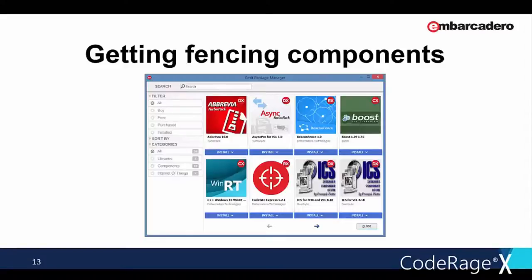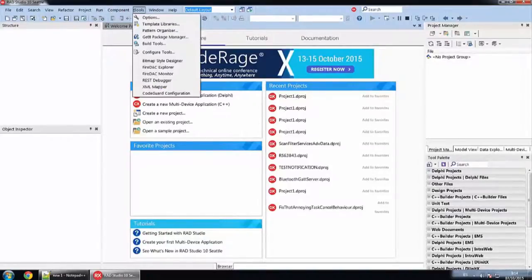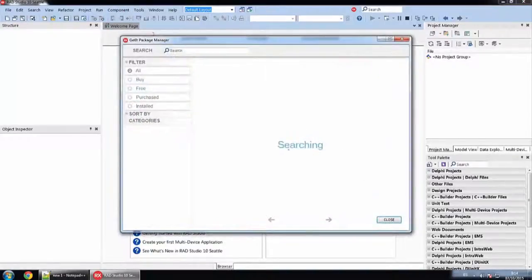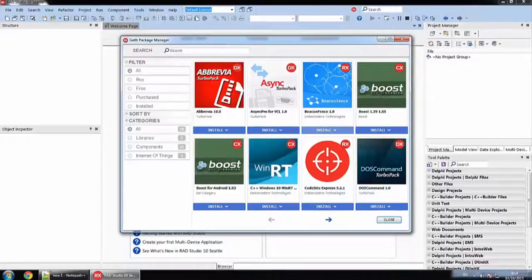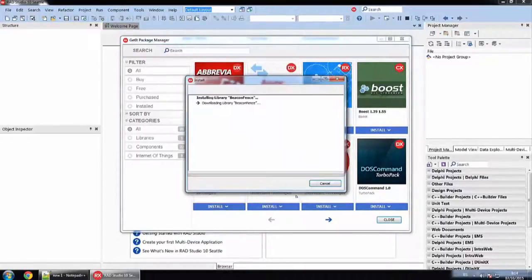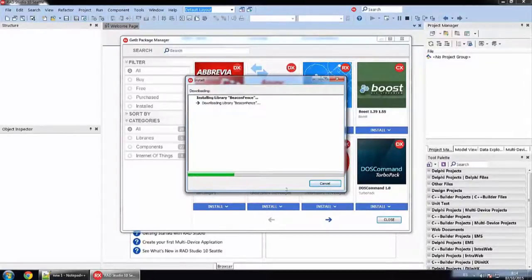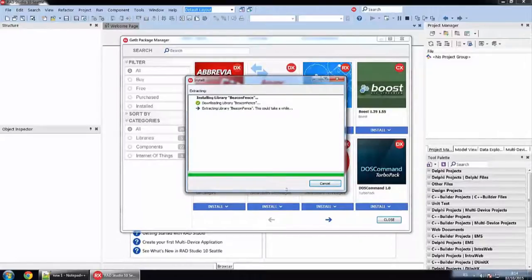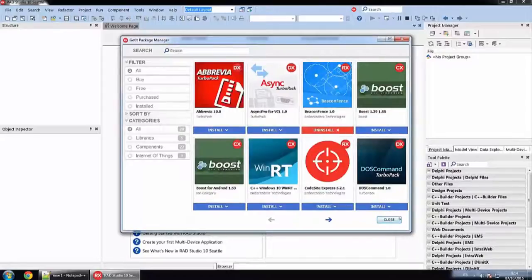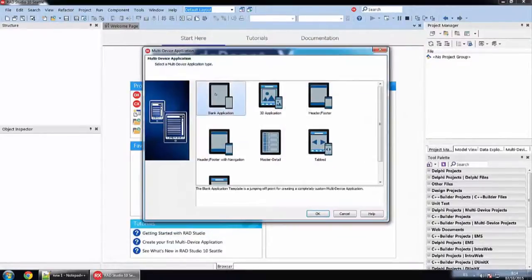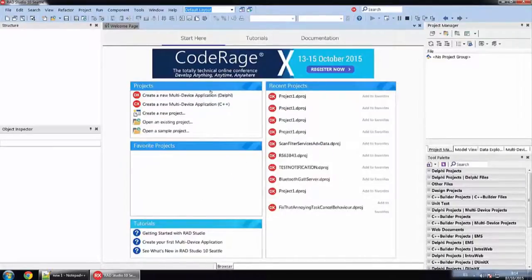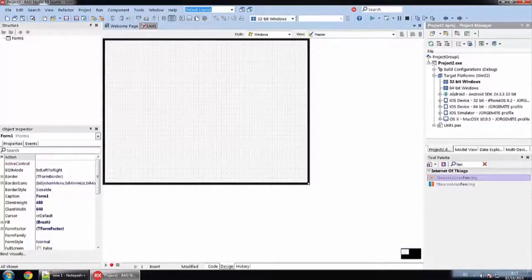Hello there, this is Ivan Gracia from the RTL team and I am going to introduce you to the fencing components. The first thing we need is to get the fencing components into the IDE. To get the fencing components, we should use GetIt package manager. You can find it on the tools menu. Once open, you just need to press install on the fencing component and let GetIt download and install it on the IDE. Once the installation has finished, close GetIt and create a new multi-device application. You can use Android, iOS or OSX as the platform for the project.